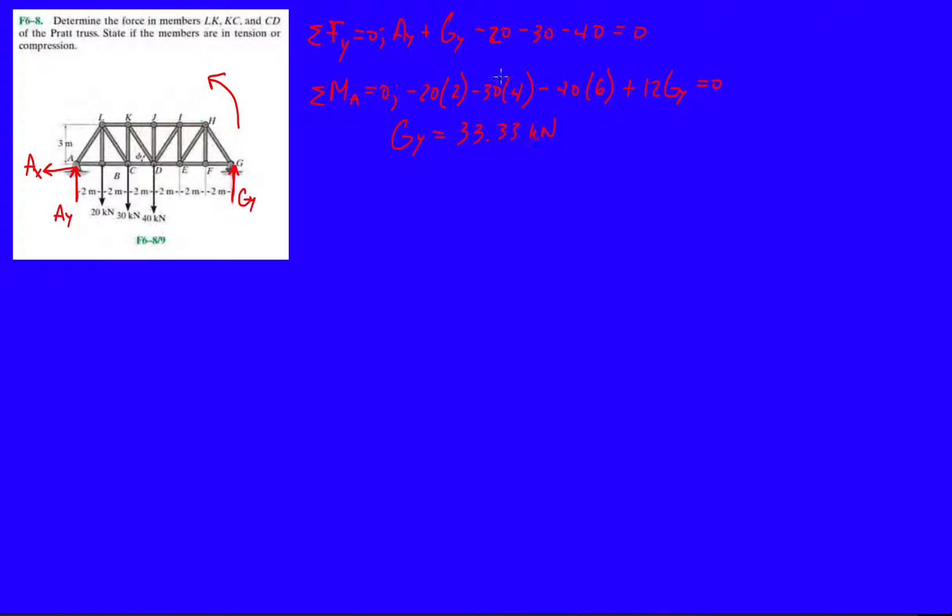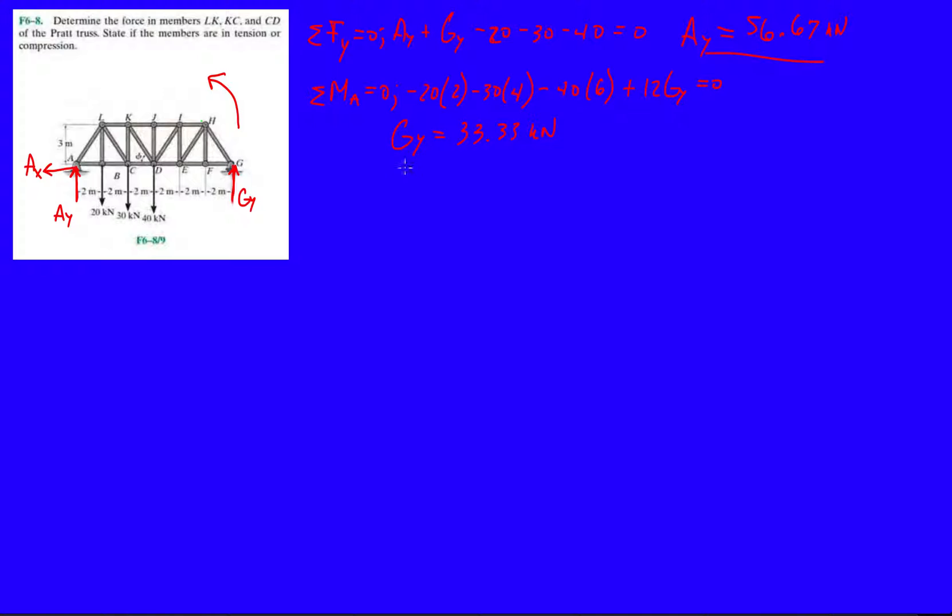And then plug that back into that first equation that we did, and we should get AY. AY will be, so that's going to be 70.90 minus 33.33, so 56.67 kilonewtons. Store those for later.